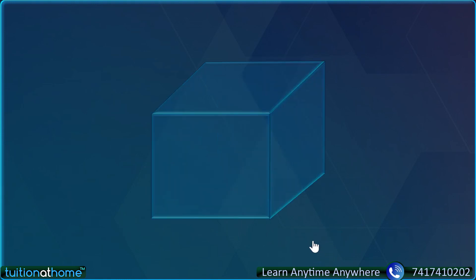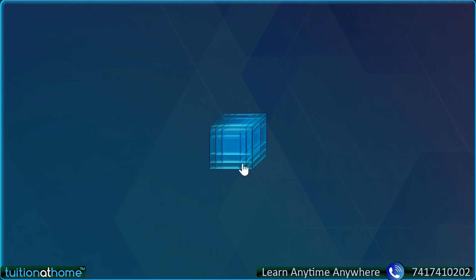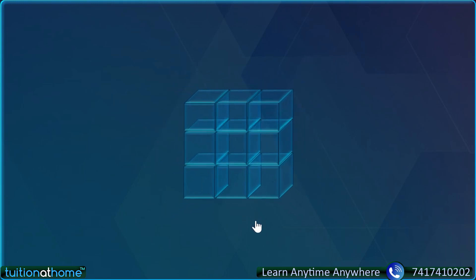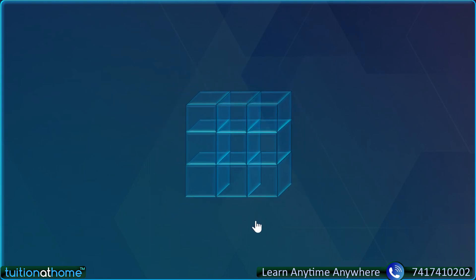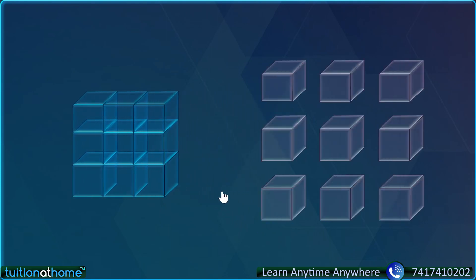These 8 cubes is equal to 2 into 2 into 2, which can be written as 2 cube. Again, let's take another example. Here we have a big cube — let's make it smaller size. So here we have how many? 1, 2, 3, 4, 5, 6, 7, 8, 9 cubes. Now, let us join them together and put it like this.